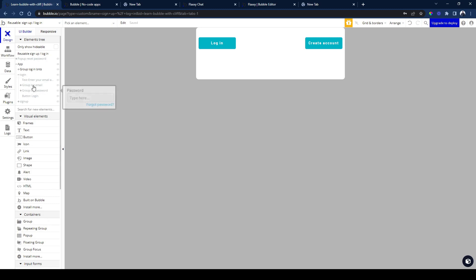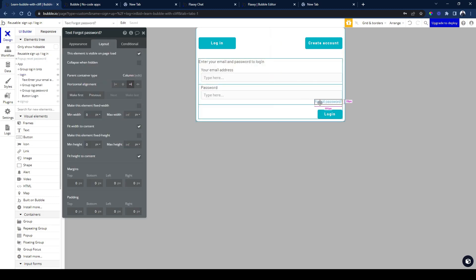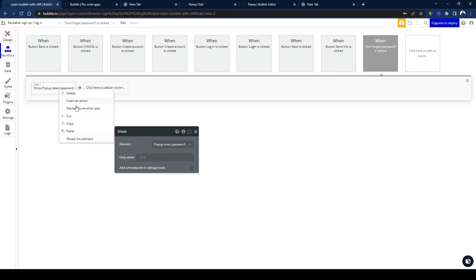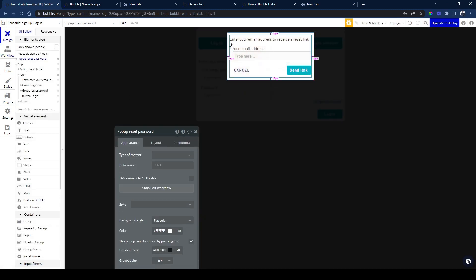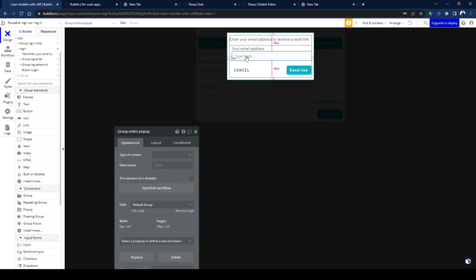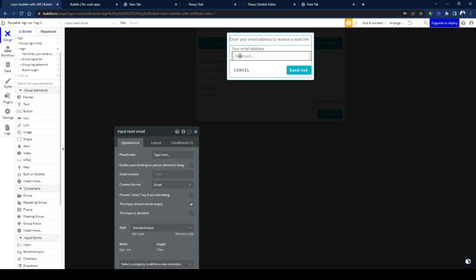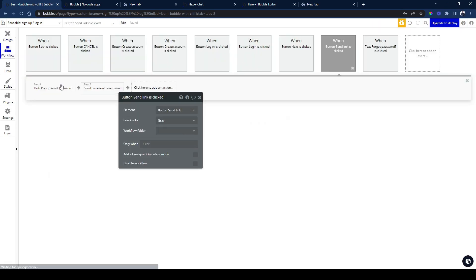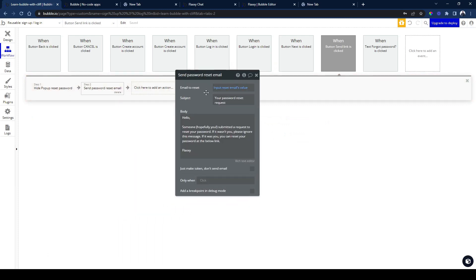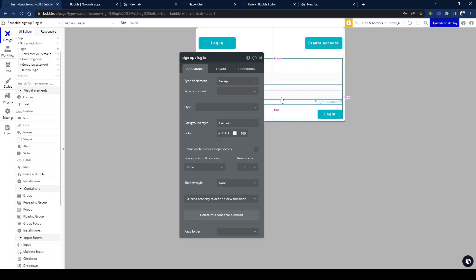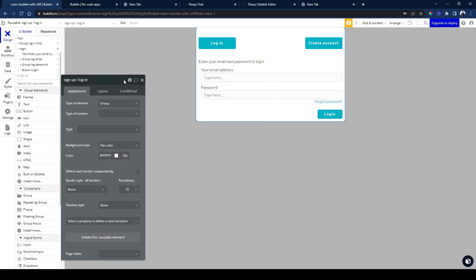On this button I'm running a workflow that shows an element. I went ahead and created this popup — it's a simple popup element container with a group that has text and another group inside. You can design it however you want. It's just a way for users to reset their password when they forget. They have an input here called 'input reset email', and once they click the button I'm hiding the popup and sending them a password reset email.